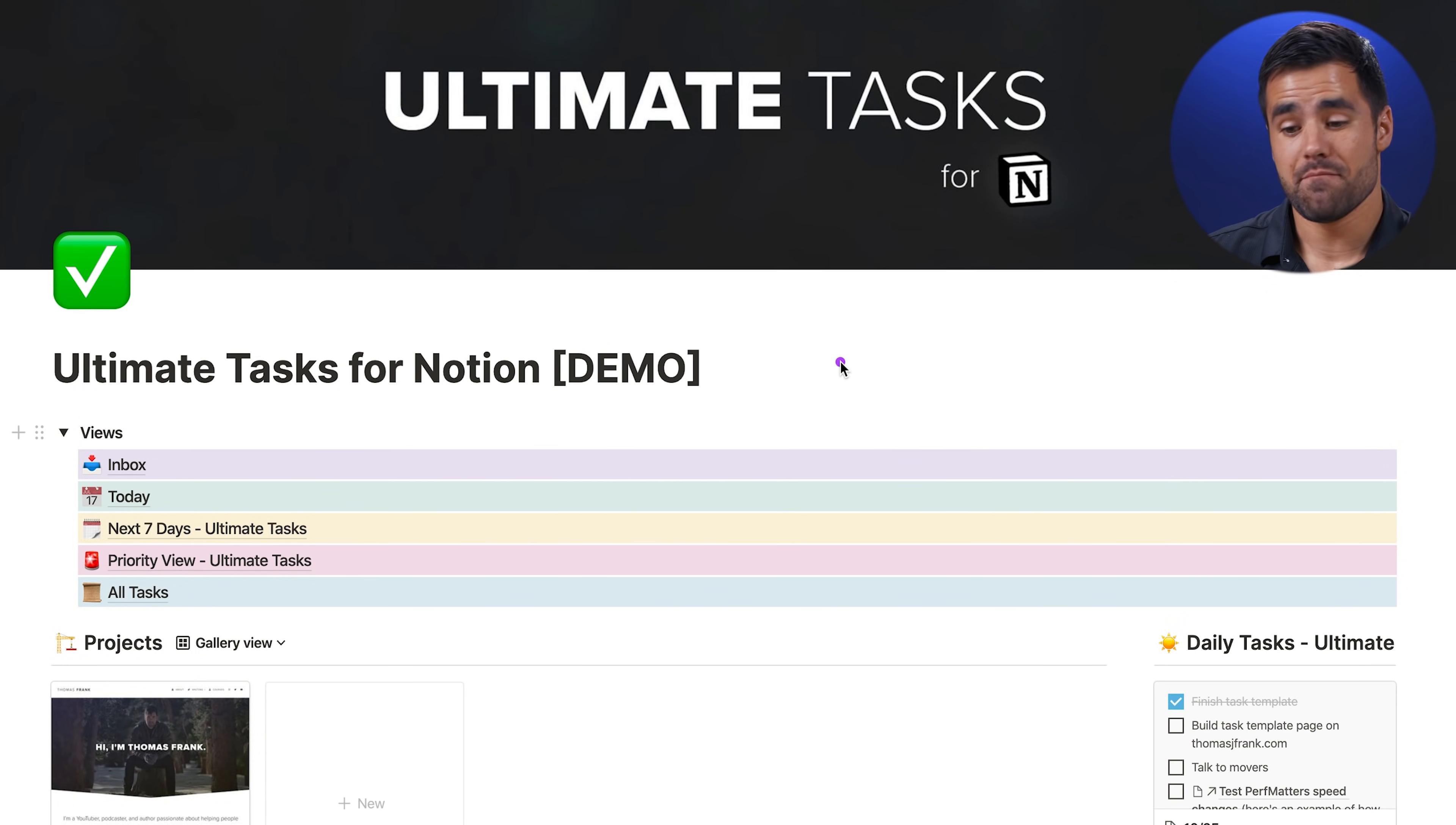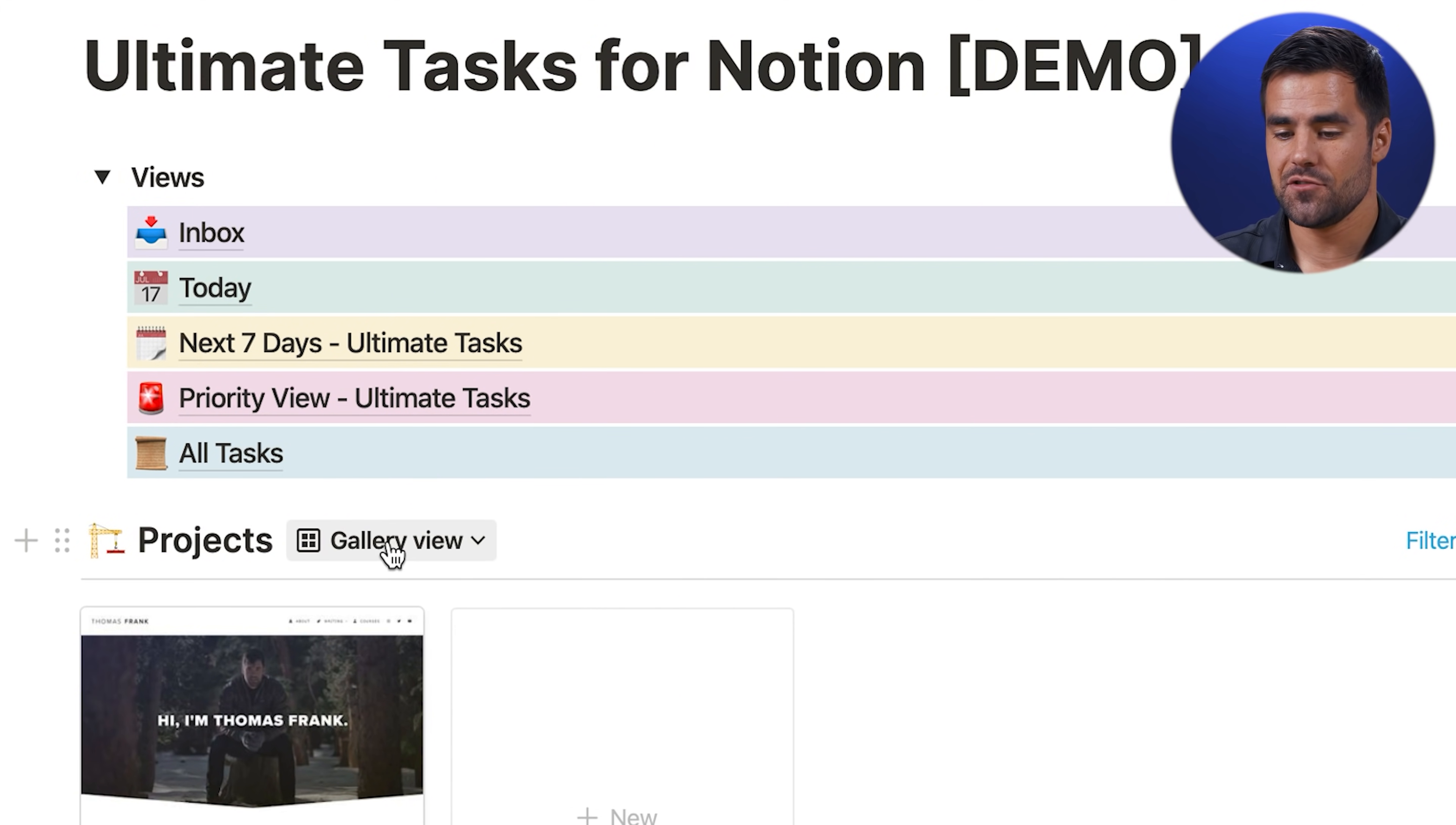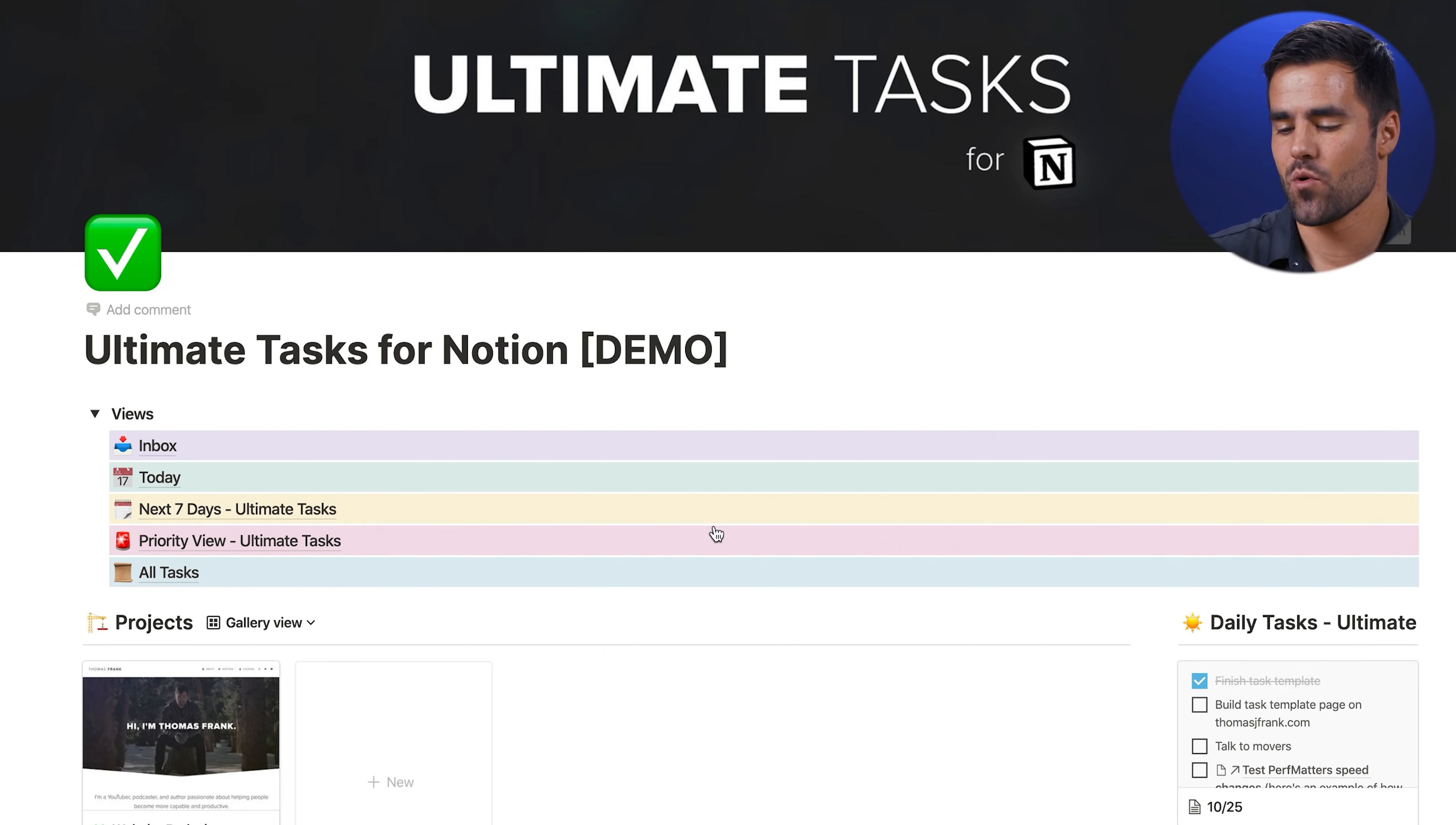So this is the main dashboard here for Ultimate Tasks. And right away, you're going to see links to many of the views that you would often see in another task management app, such as your inbox, your today view, your next seven days view. I've also got a priority view here, which allows you to see things in a Kanban view and sort them by priority. And there's an all tasks link right here, which is the master database that runs the entire system. Every single task ends up here, but this is probably not the view you're going to want to use because it's sort of just a dumping ground for everything.